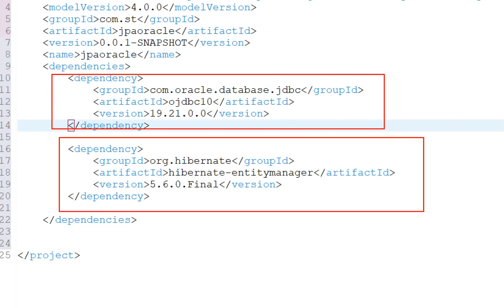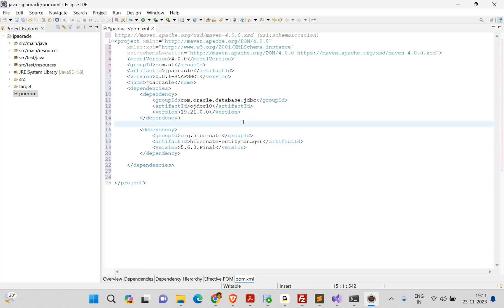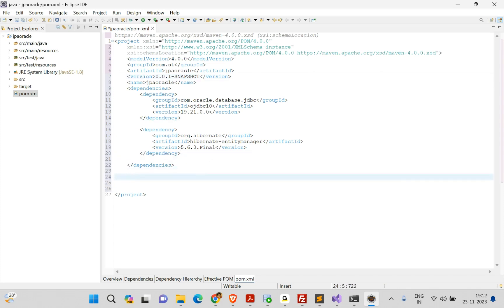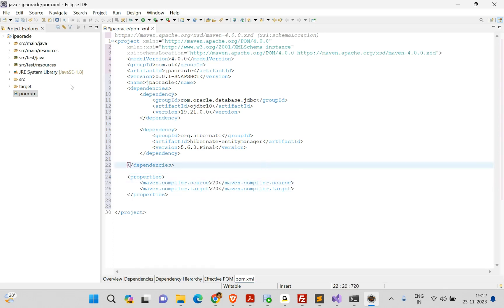You can use any version of Hibernate, but note that in Hibernate 6.3 and later the package names changed from javax.persistence to jakarta.persistence. So use the new package names if using a later version. Apart from dependencies, I also need to add properties to tell Maven I want to use Java version 20 instead of the default Java 1.8.